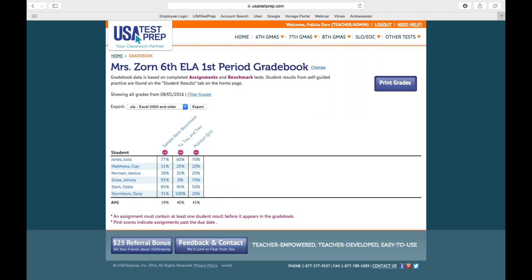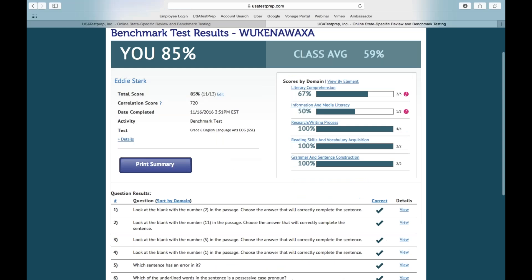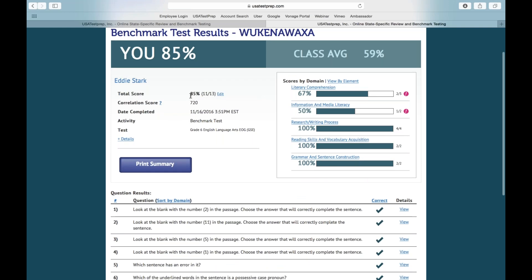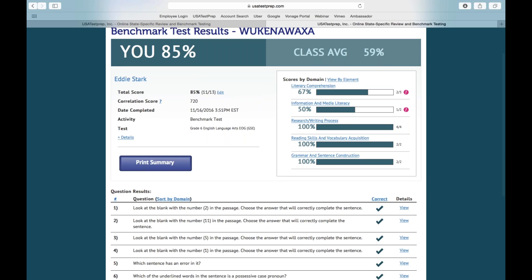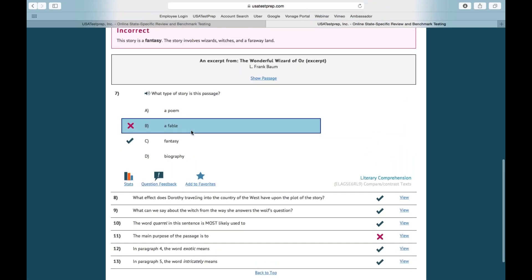Now we have our benchmark. First I'm going to show you an individual student's score. Let's look at Eddie Stark — he made an 85% on this benchmark. This was a basic benchmark covering all sixth grade ELA domains, so I can see how he did with each domain. I can see his score, and the correlation score — not available for all subscriptions — essentially takes the state standardized test and gives you an idea of what their score would be had this been the standardized test. I can see the questions asked and which ones he missed, which answer choice he chose, and I can also see the class average.